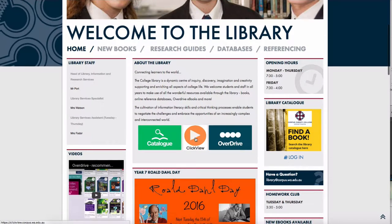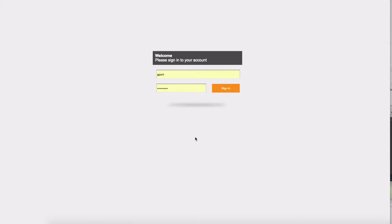There's a link here to ClickView or you can just go to ClickView.Corpus.wa.edu.au. Your login is your school username and password as it is for the students.